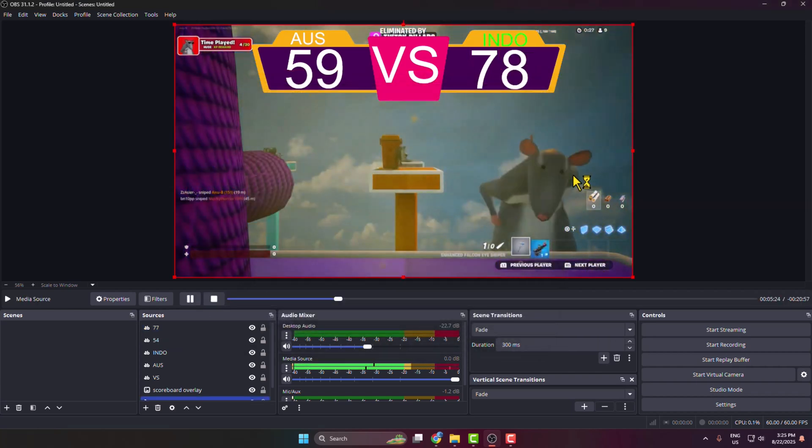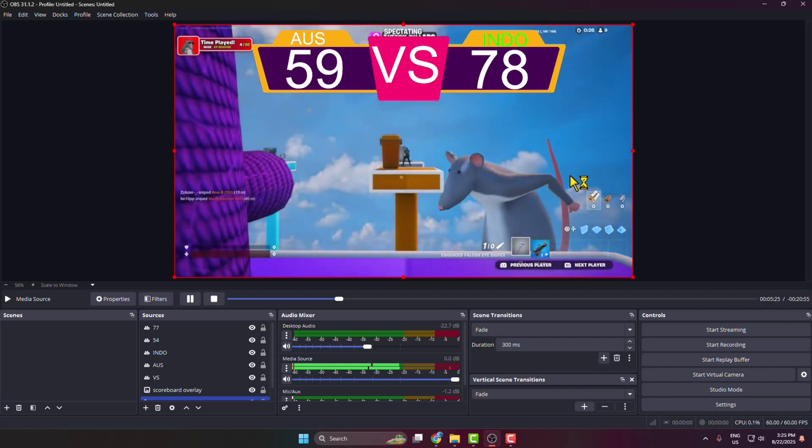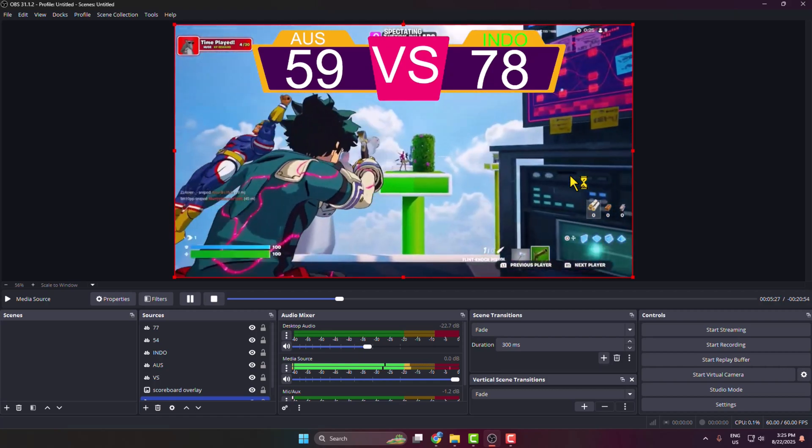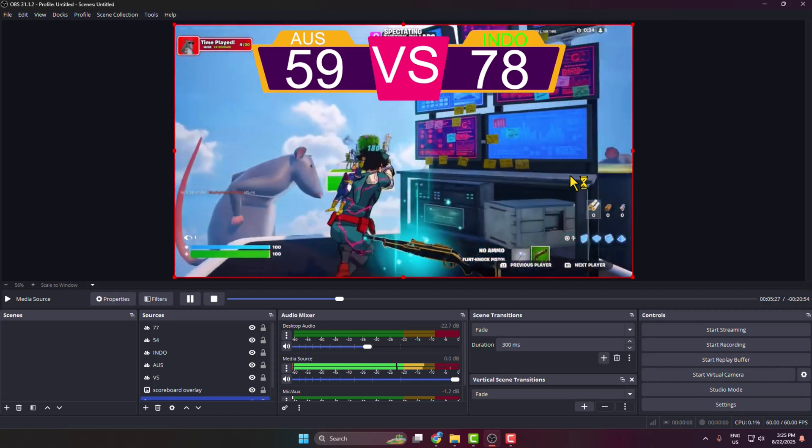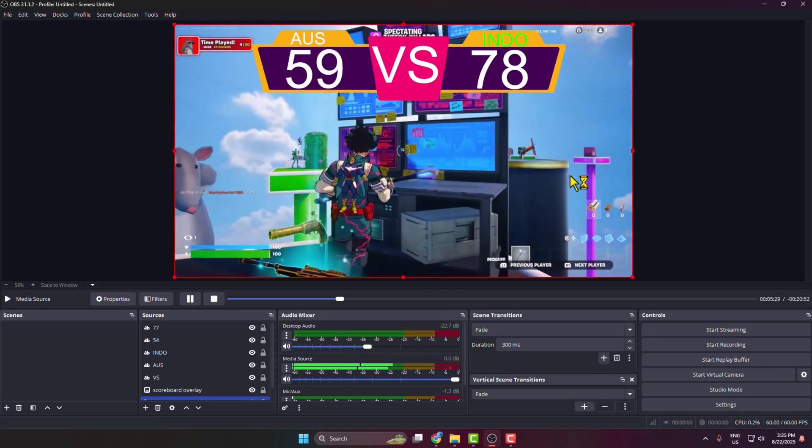And that's how you can actually make a live scoreboard in your OBS stream. Thanks for watching.